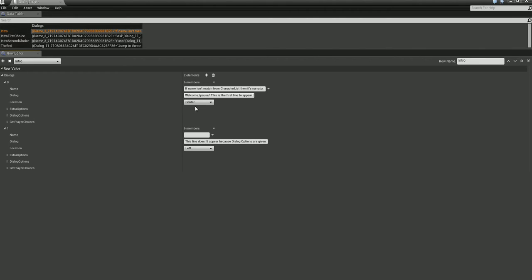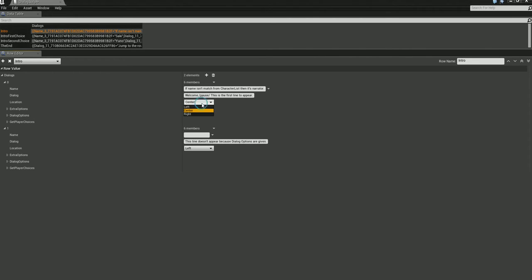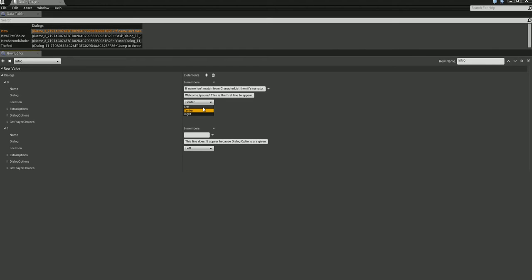The Location field is where you want to put your character. We have three locations: Left, Center, and Right.